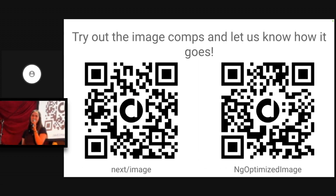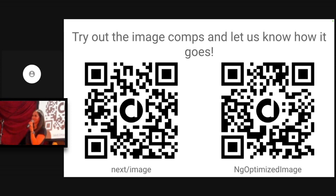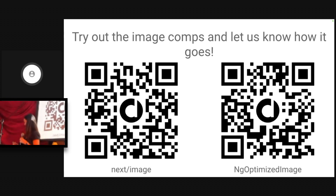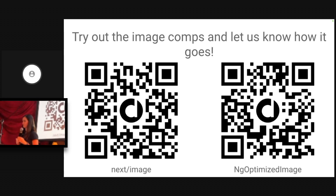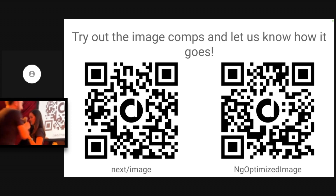Go ahead and try this out and let us know what you think. Thank you, Kara.